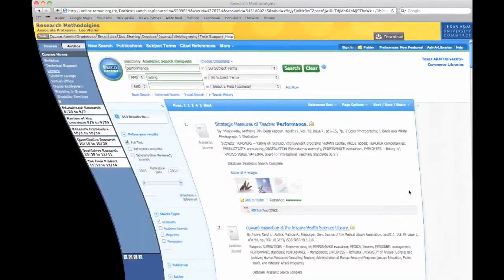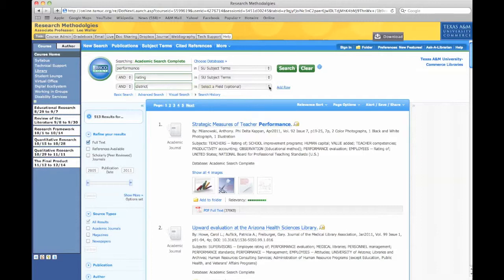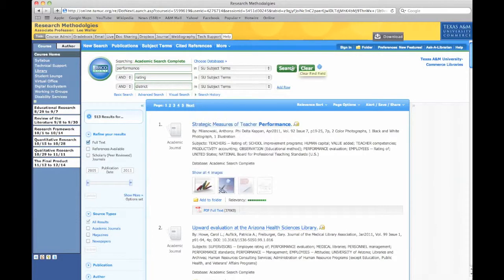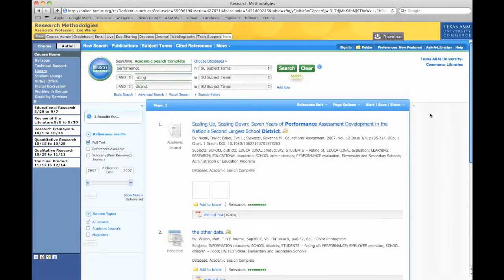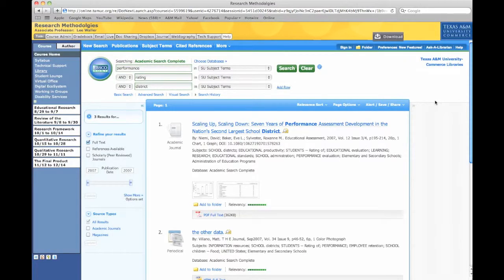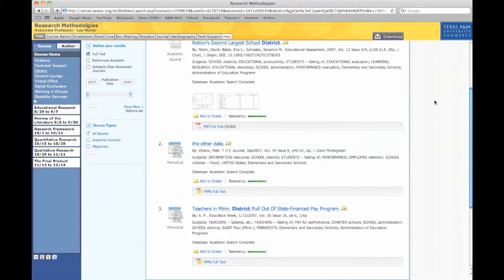Let's go back into this library search. Let's do district in with that and add that as the subject term. Let's go back into district performance rating and see if we find anything. Oh, my, look, look at the data.